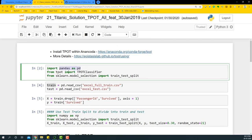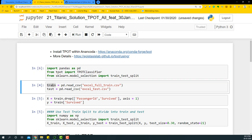We're going to begin by importing pandas as pd. Then from TPOT I'm going to import the TPOT classifier. This will help us solve a binary classification problem. Then from model selection I'm going to import train_test_split. I'm going to import the train and test datasets. These two datasets we have already done the missing value treatment and feature engineering.